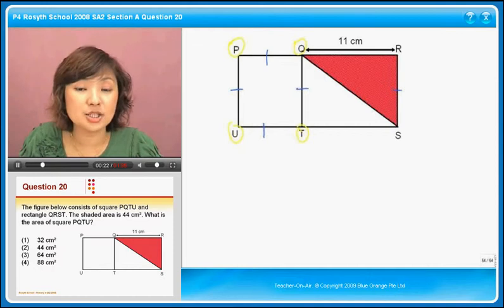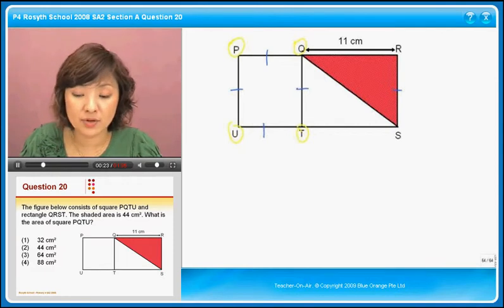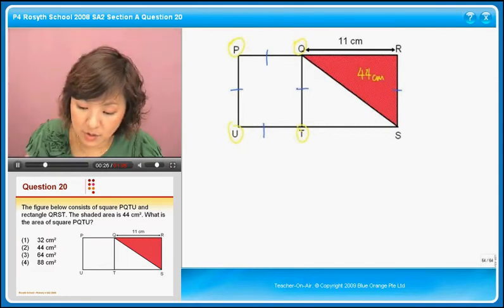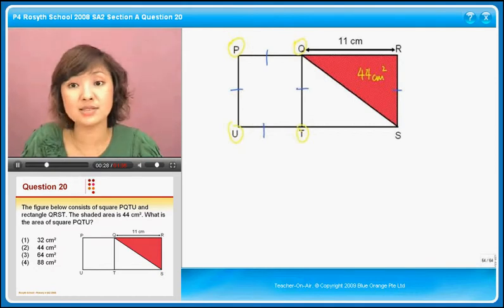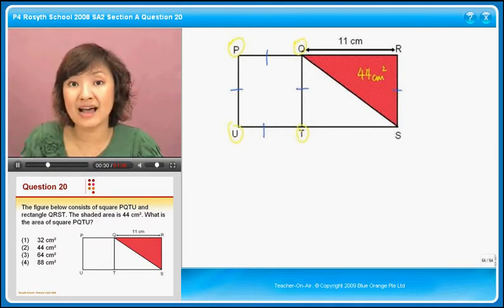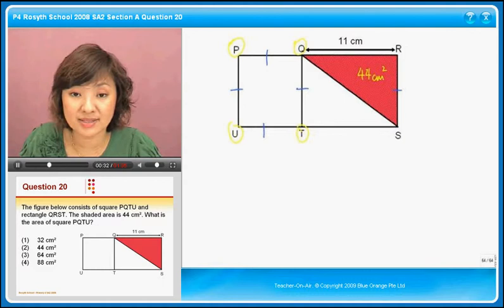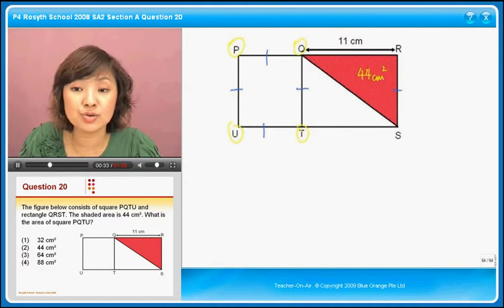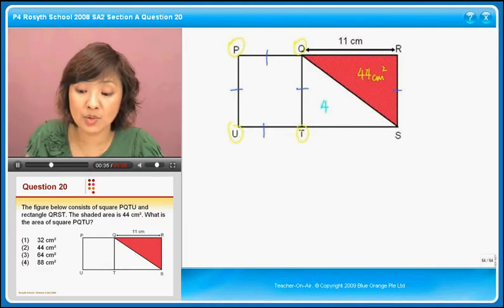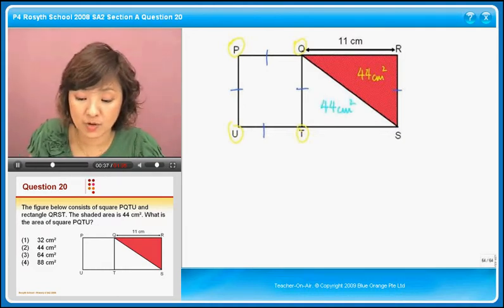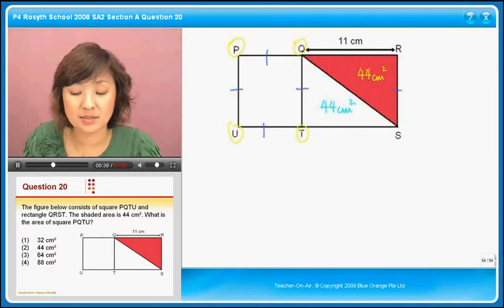They say the shaded area is 44 square centimeters. So I know that this is 44 square centimeters. If this is 44 square centimeters, it's half of the rectangle — half of the rectangle QRST. Then I will also know that this side is also 44 square centimeters.